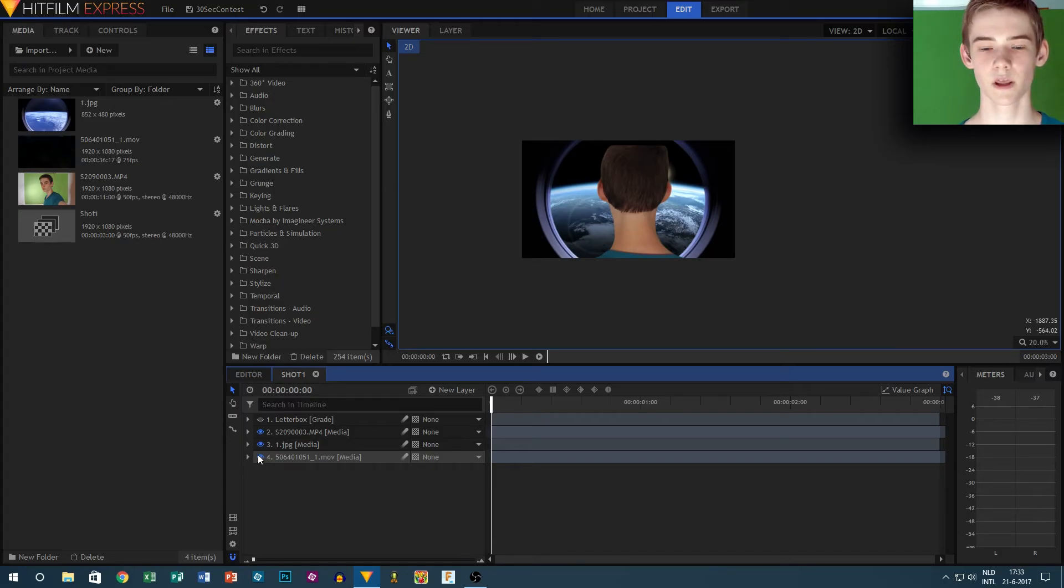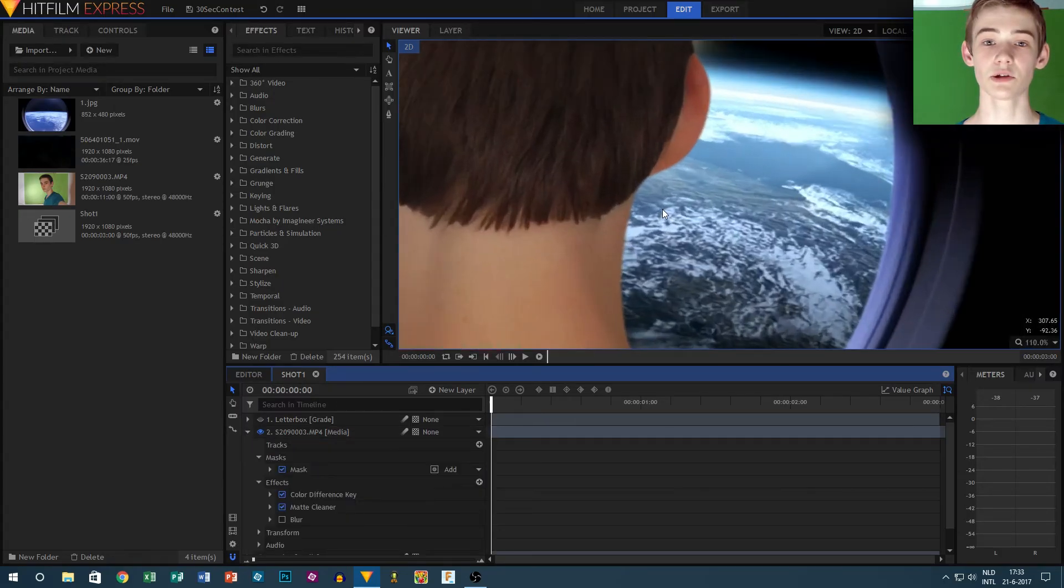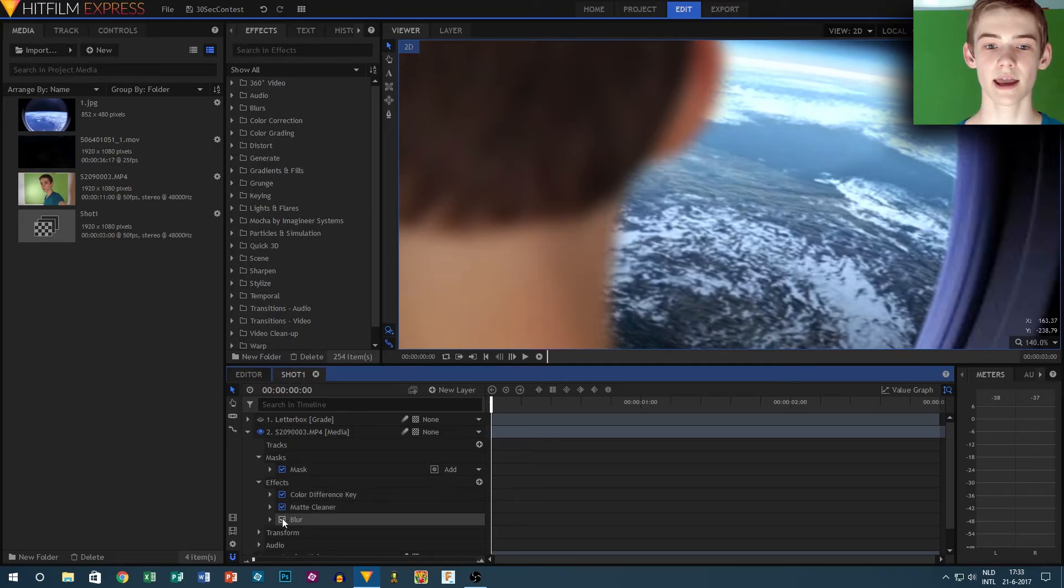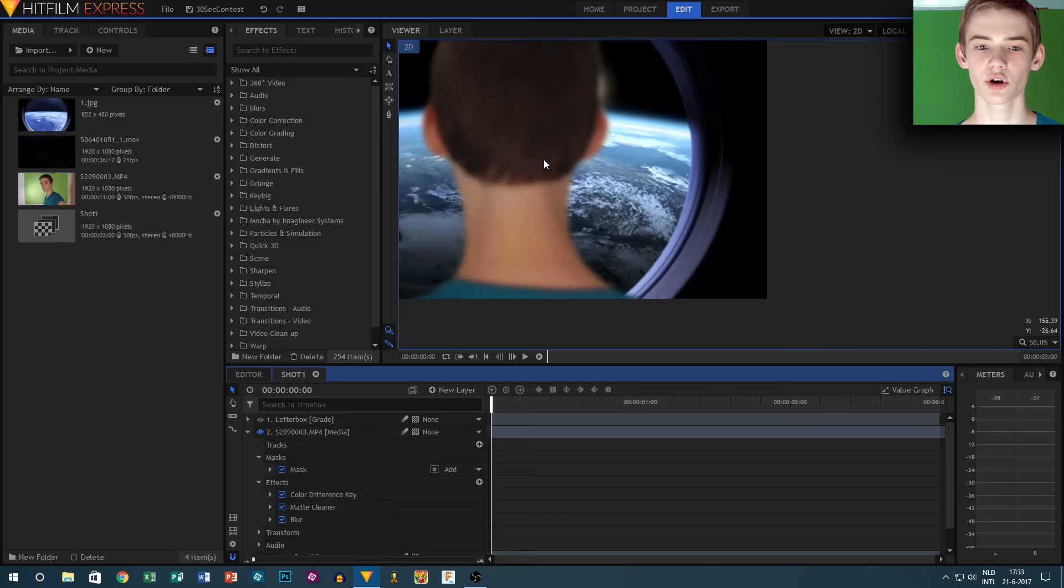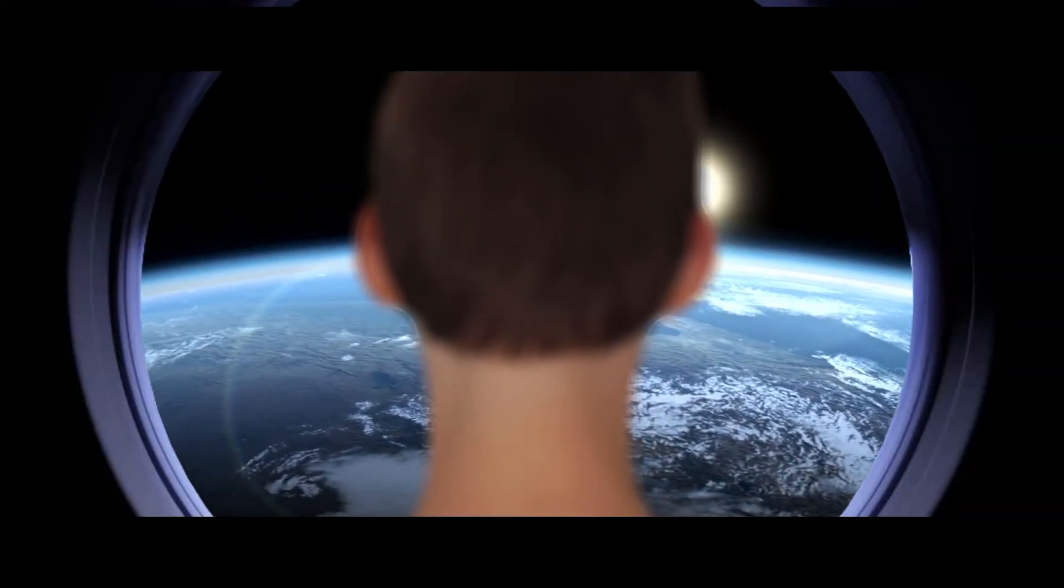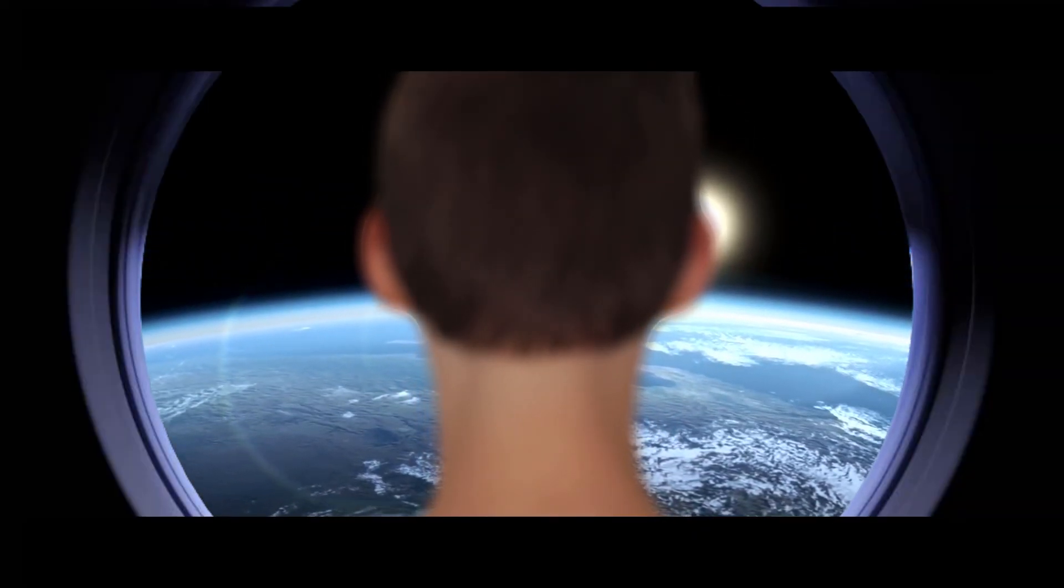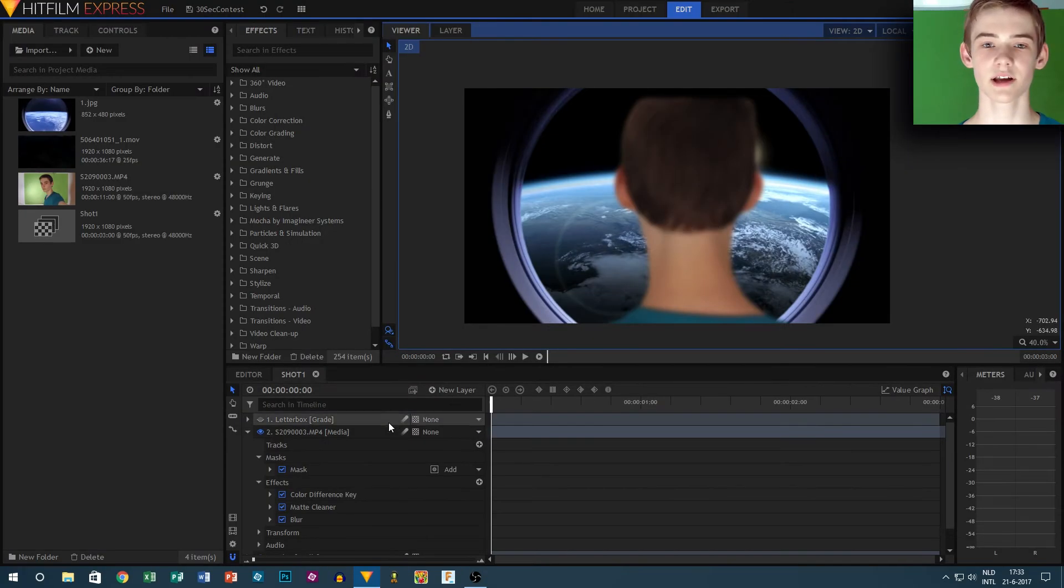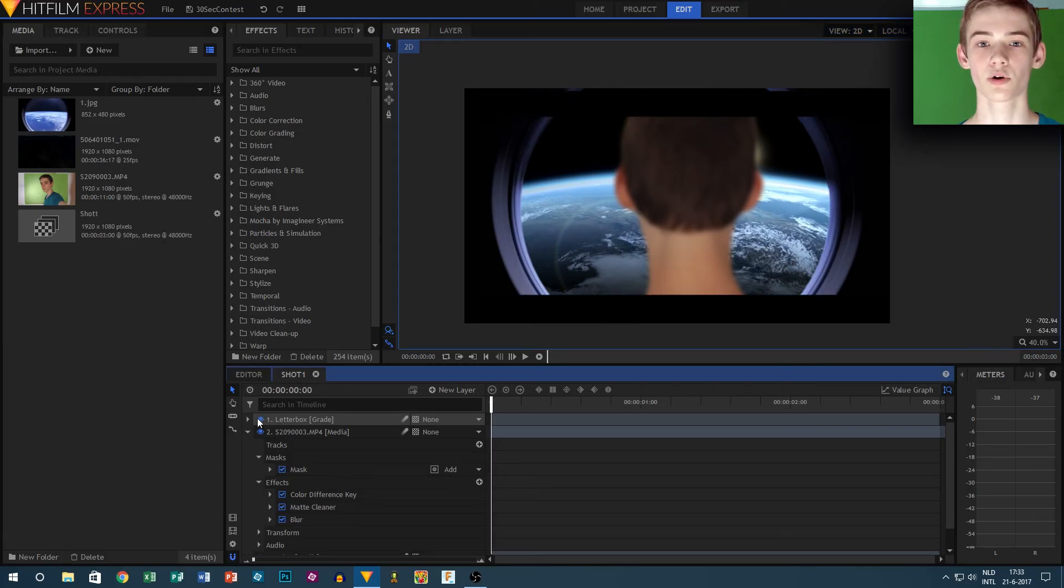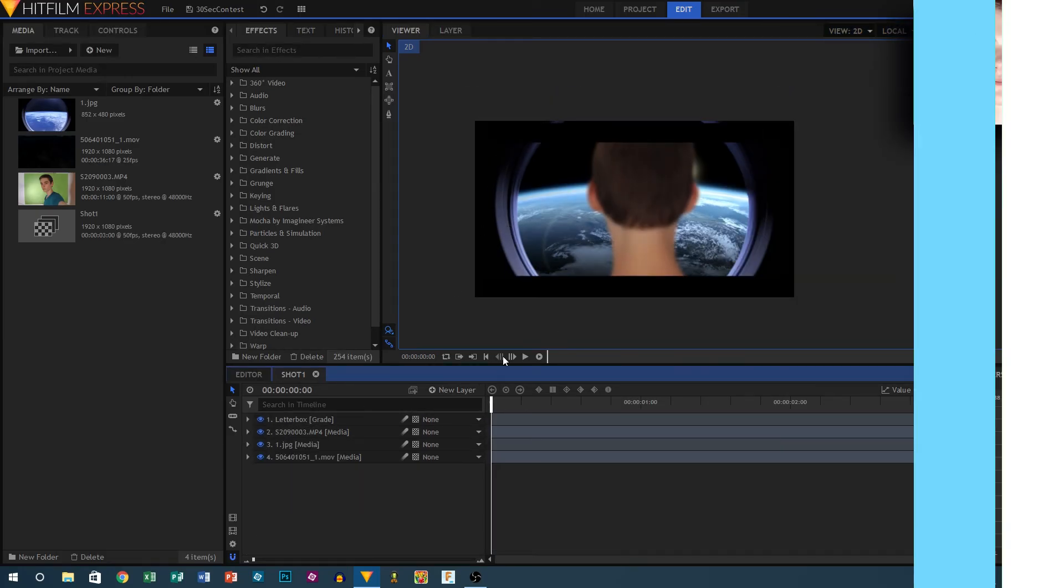We're basically done here, but to make the illusion of depth better, I added a blur to the initial footage. I tried the lens blur, but as you can see on this clip, that messes up the edge, so I decided to go with a normal blur set to around 7.5 pixels.